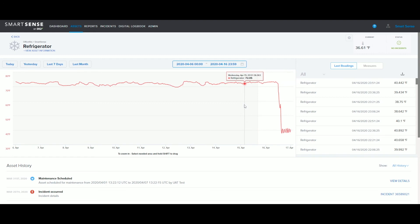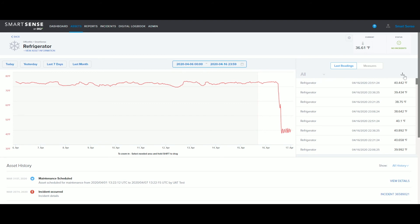If you need to download your temperature readings, just click the down-facing arrow icon to the right and select Download CSV.